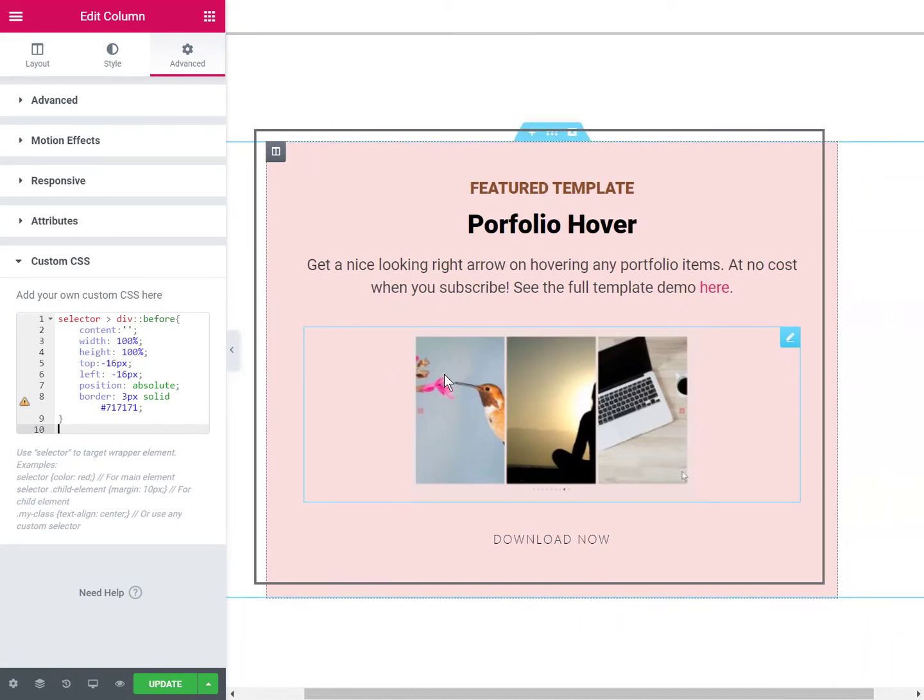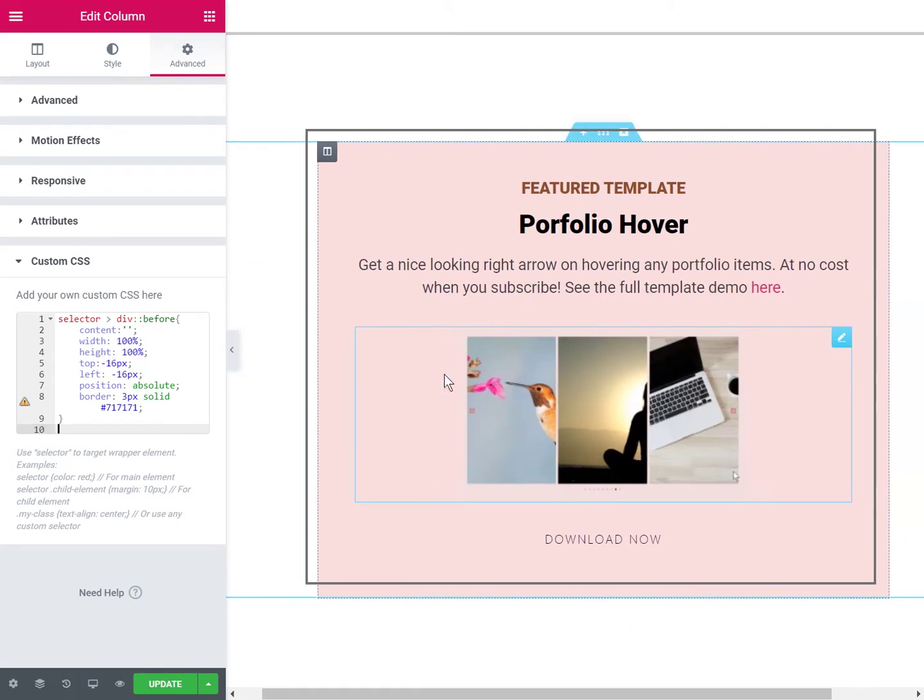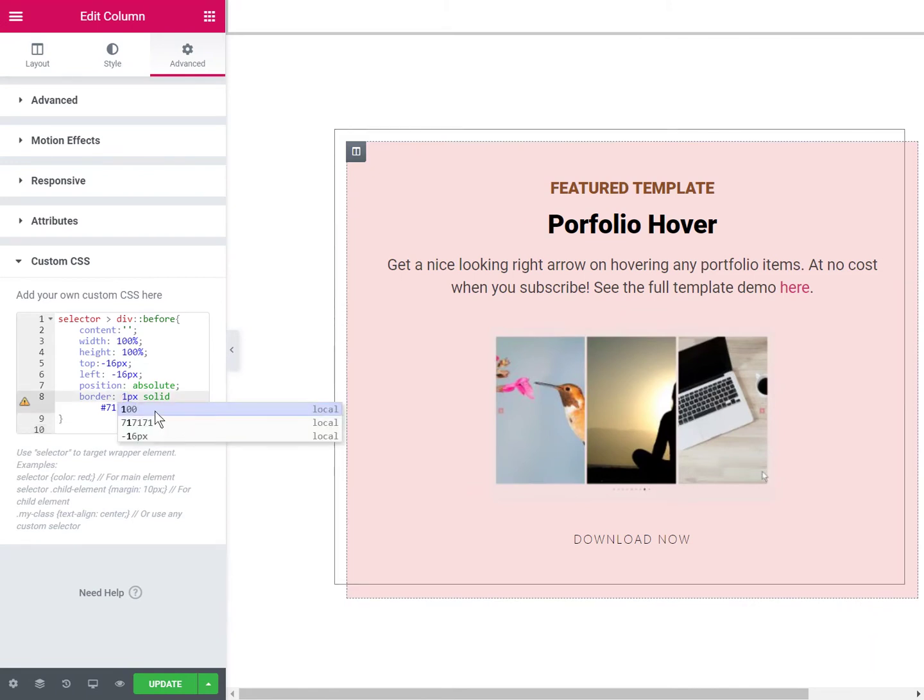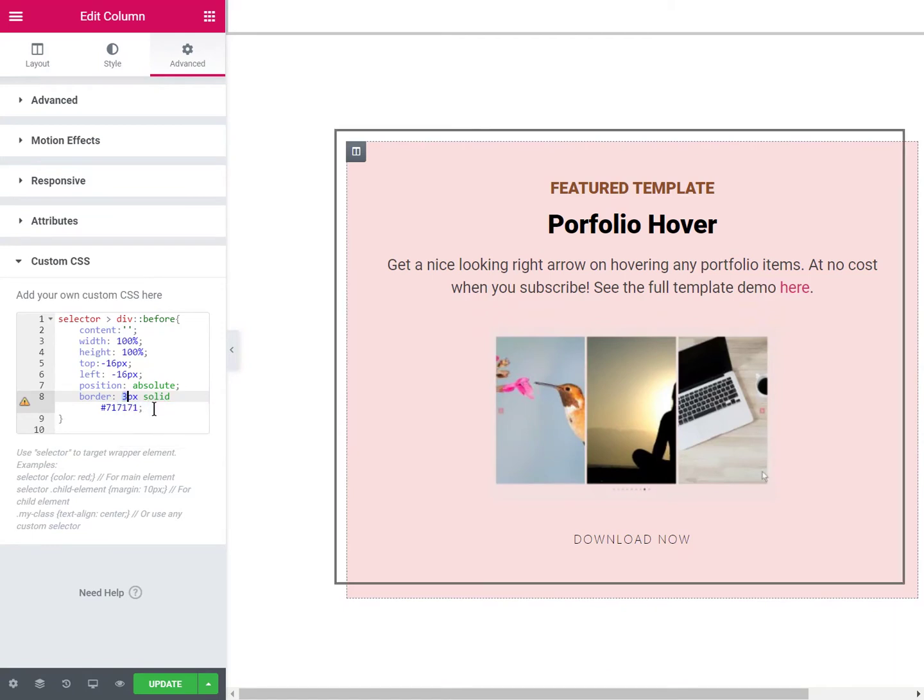Right away the code should work just fine. You might want to increase or decrease the border size, so you can play with the CSS to adjust it the way you want, or you can change the color by changing this value here.